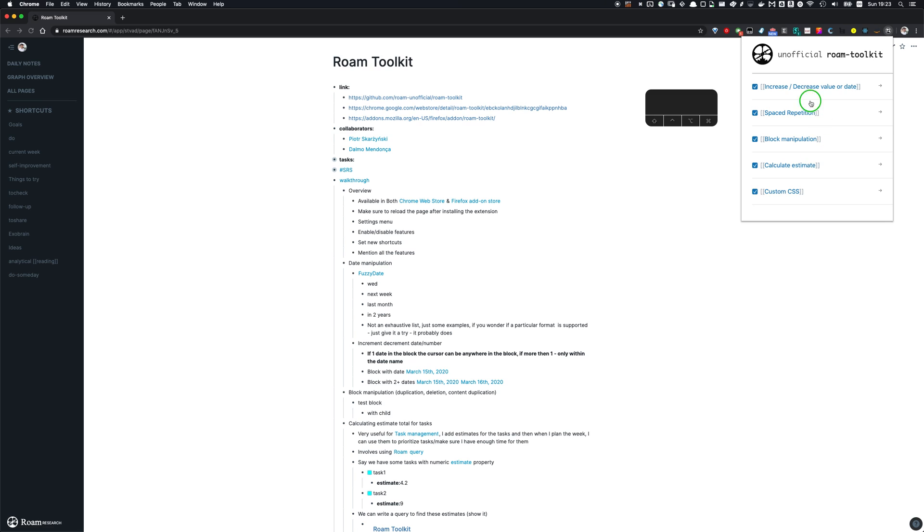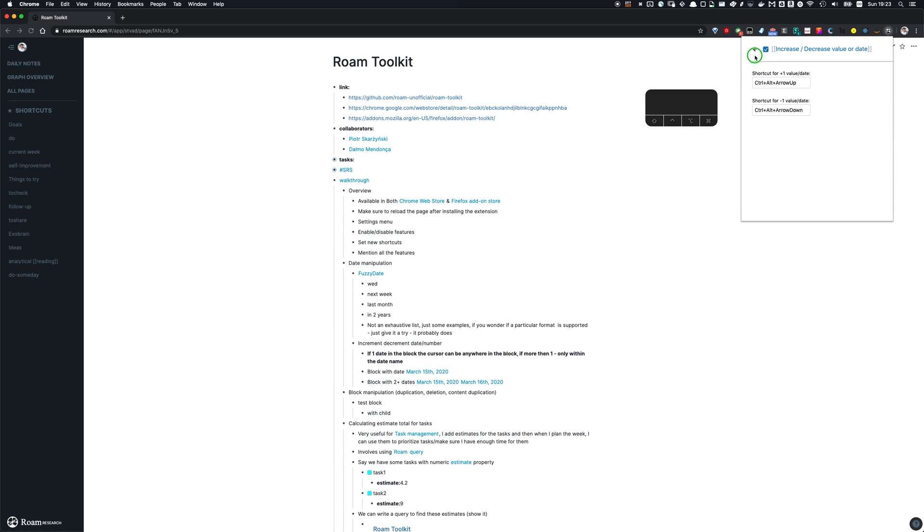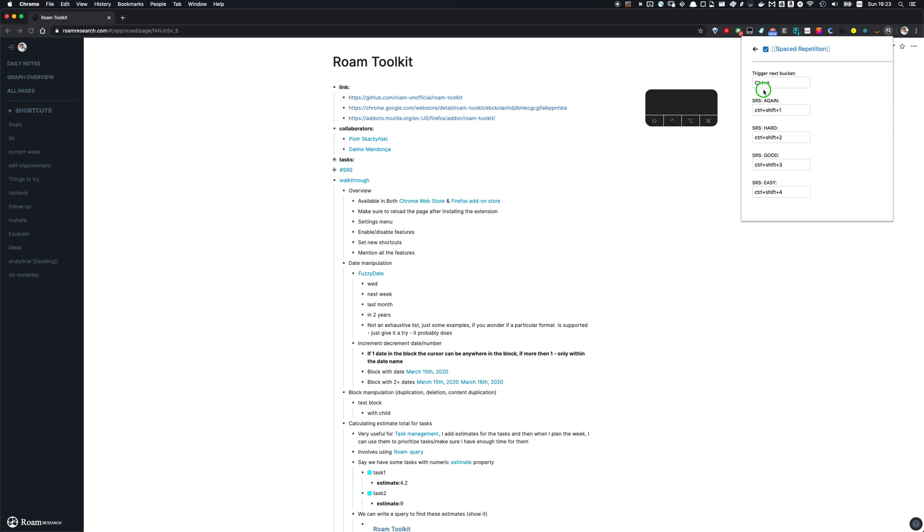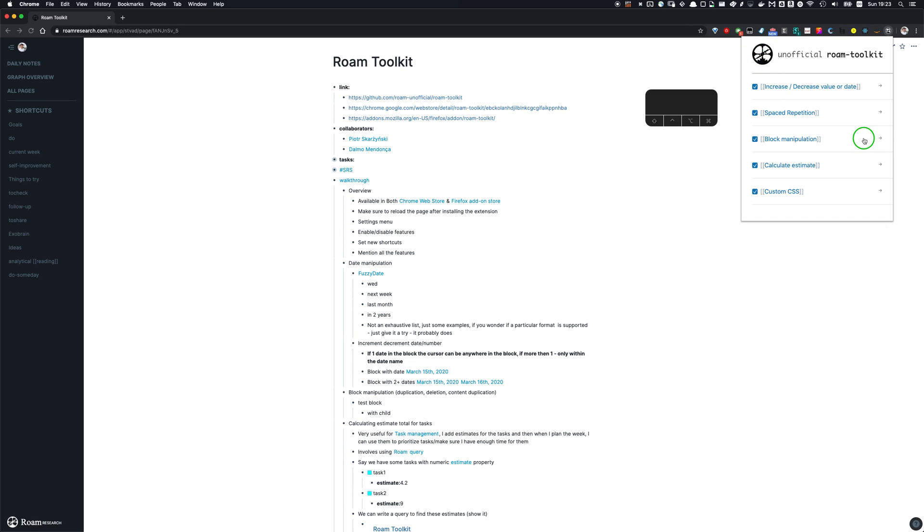Let's take a look at what we have. One thing we have is date manipulation functionality. So one thing is fuzzy date. Another thing is incrementing, decrementing the date, spaced repetition functionality, block manipulation.